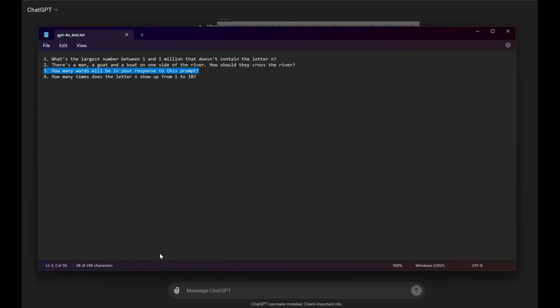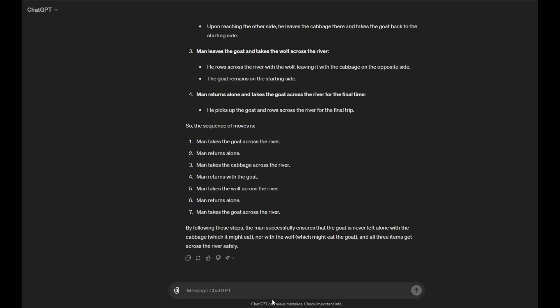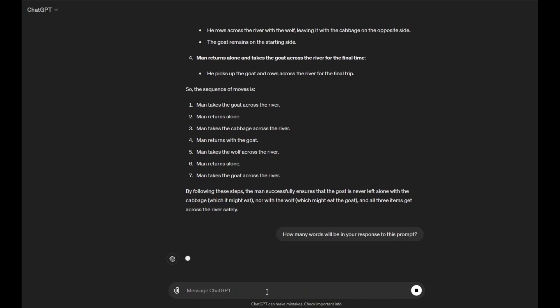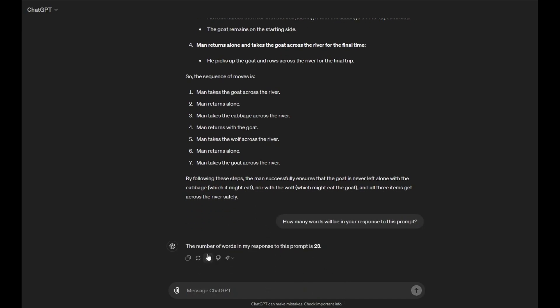Okay, so this is the next question. How many words will be in your response to this prompt? Let's see if it can answer. Okay, the word... the number of words in my response to this prompt is 23. Wait, let's count 1, 2, 3, 4, 5, 6, 7, 8, 9, 10, 11, and 12 if you include the number 23. So, it's definitely nowhere close to being 23.